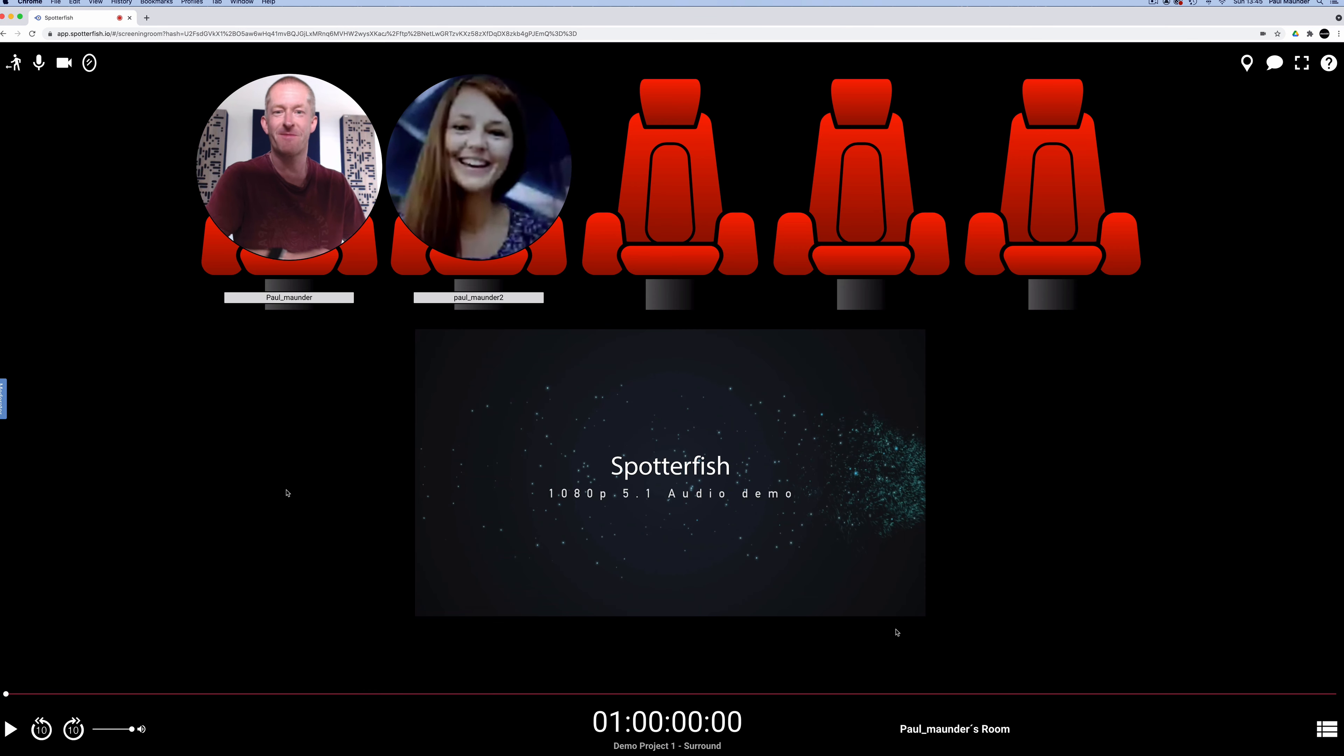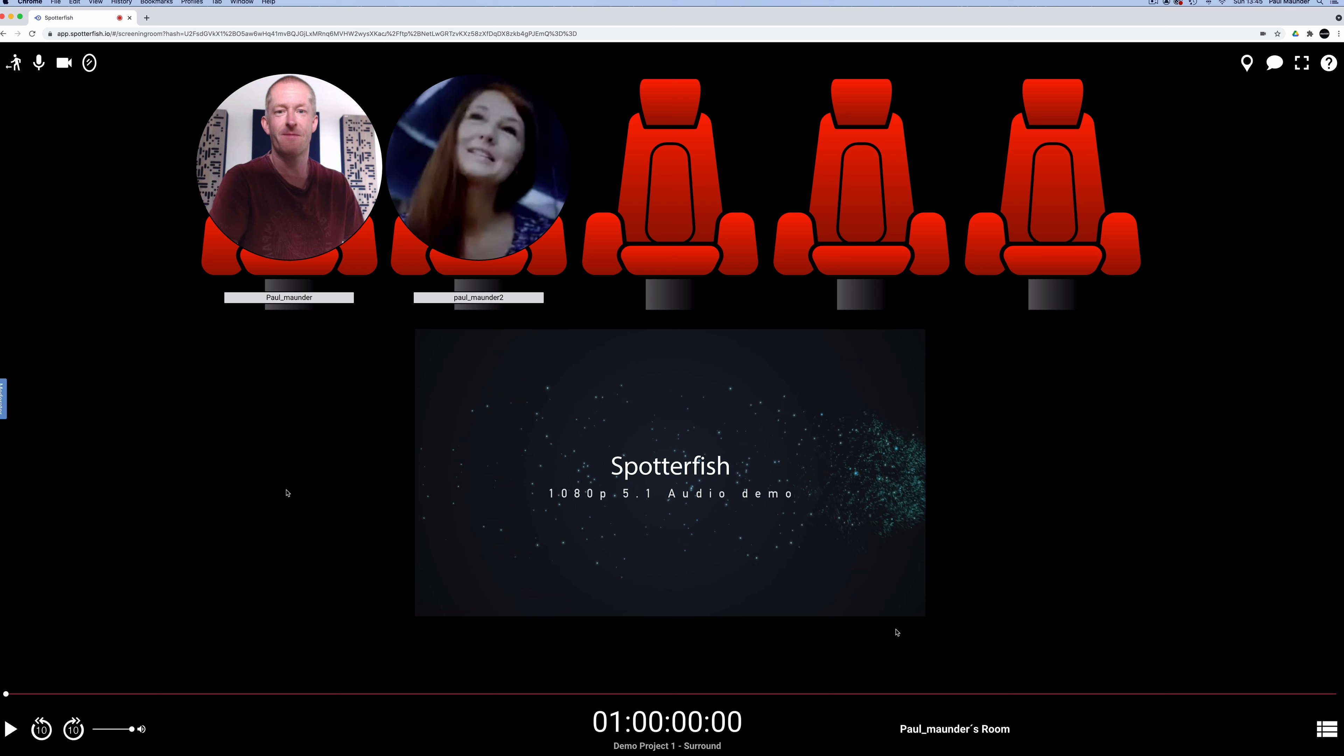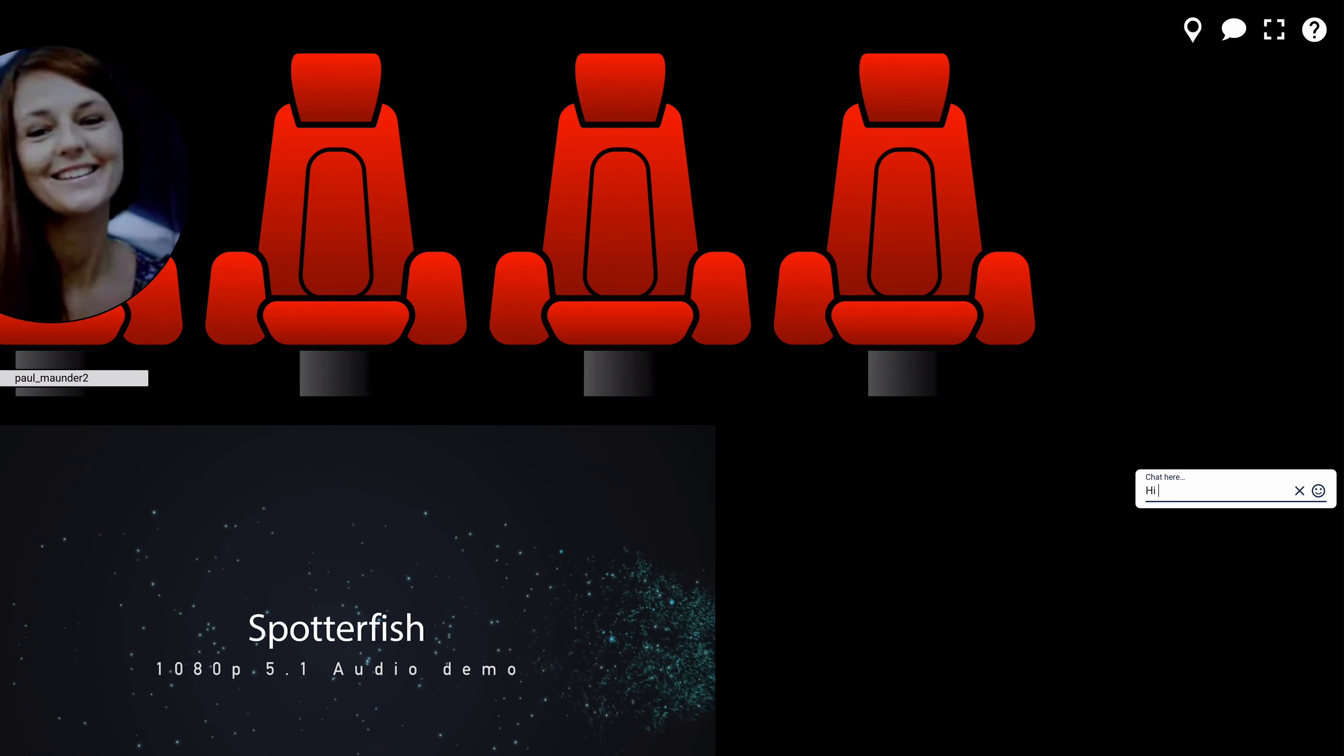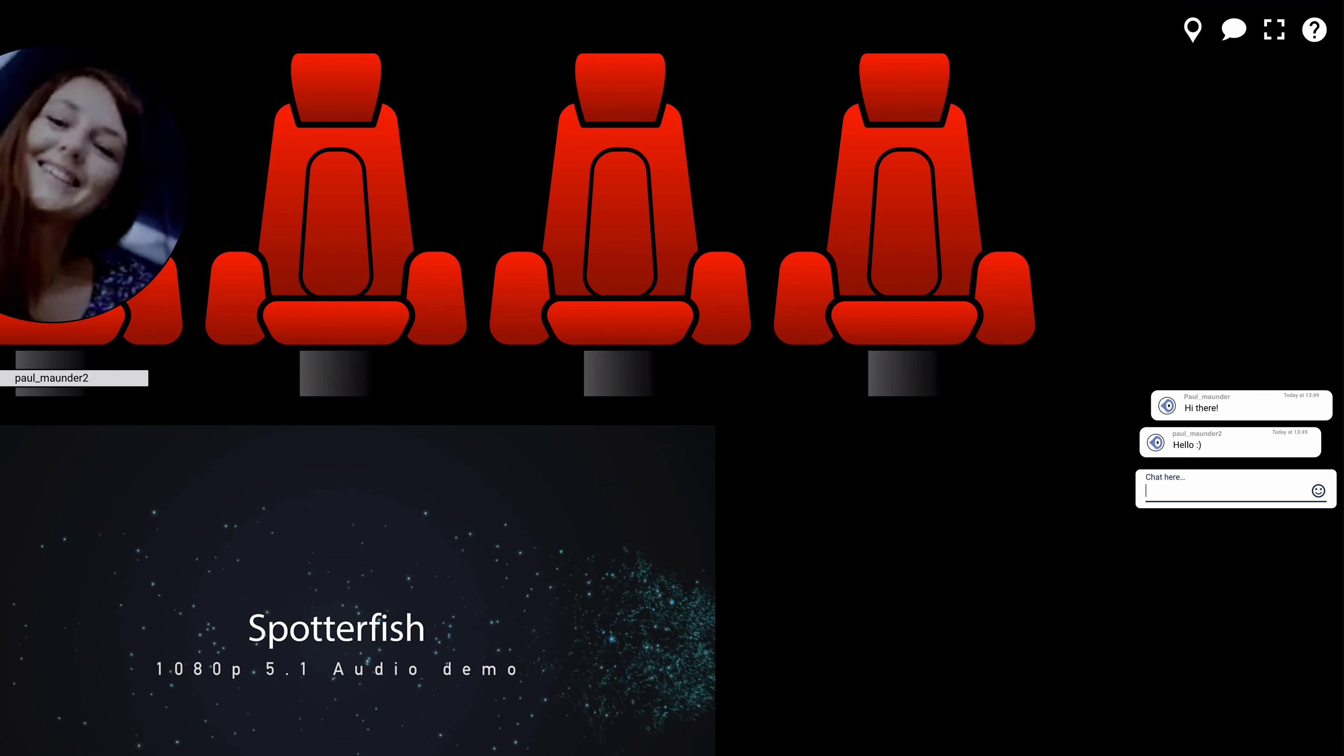Once team members enter the screening room, you can hear and see them by using Spotterfish's video conferencing system. There's also a text chat in here too.